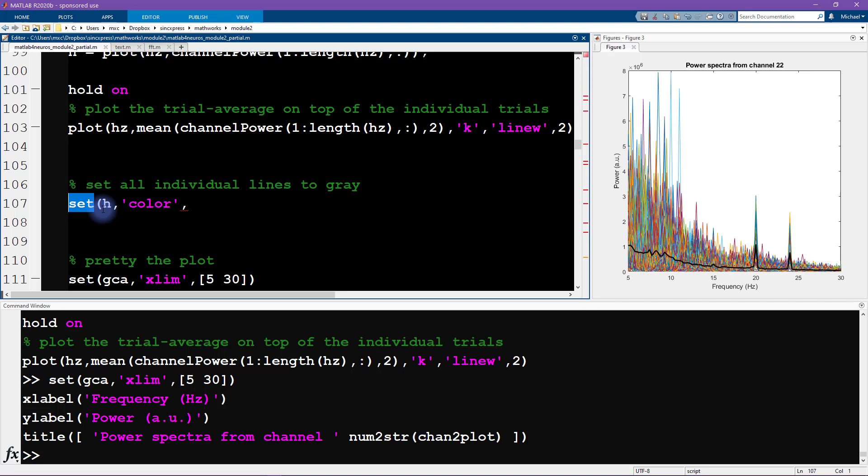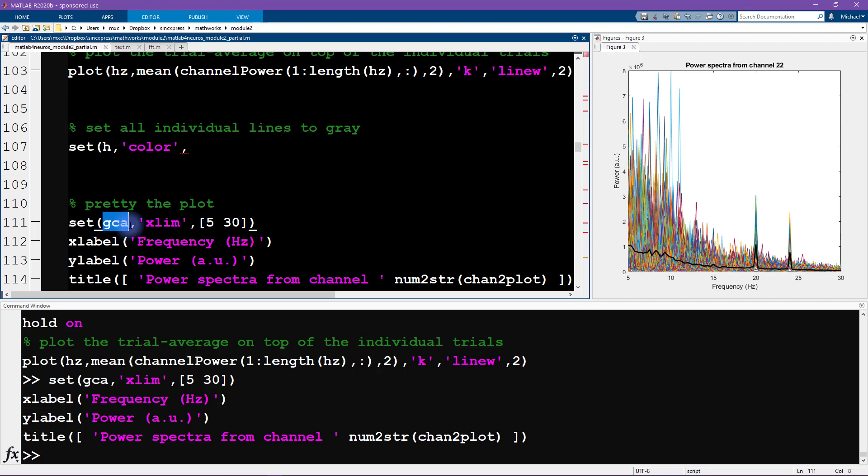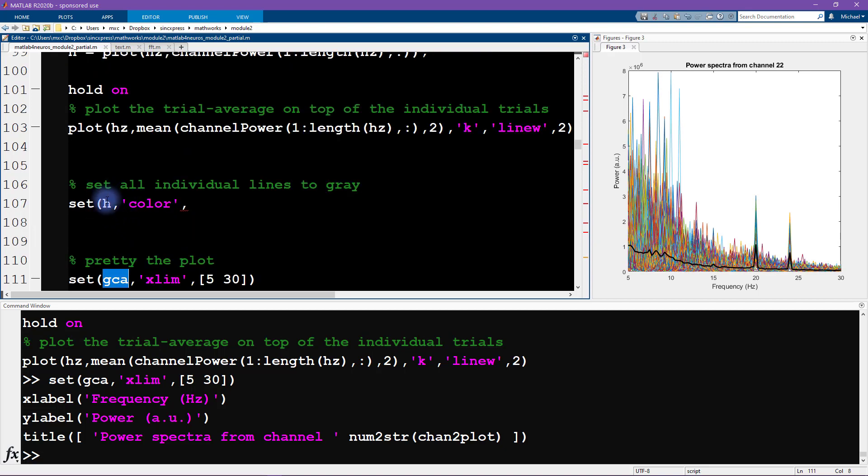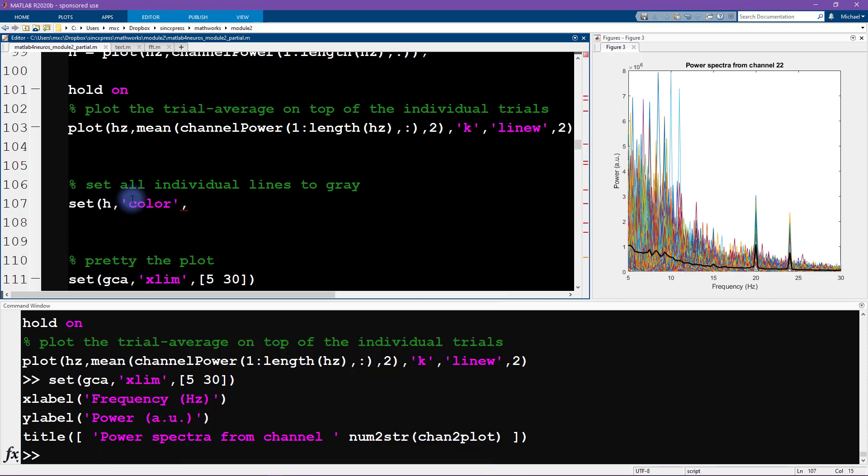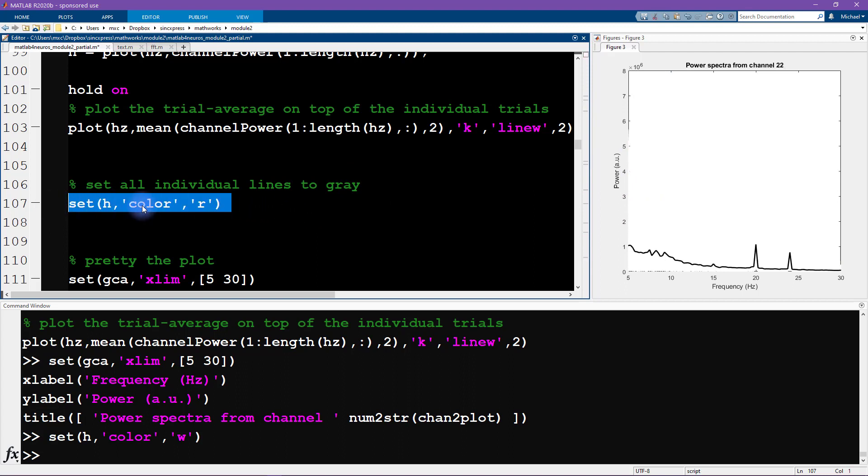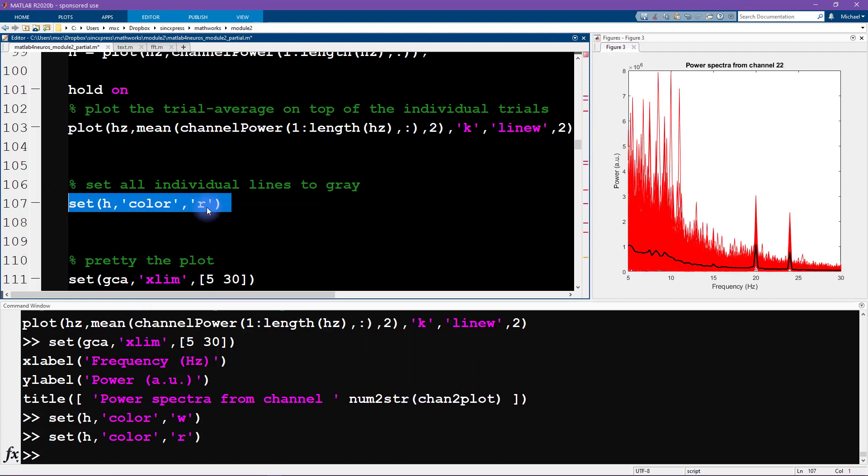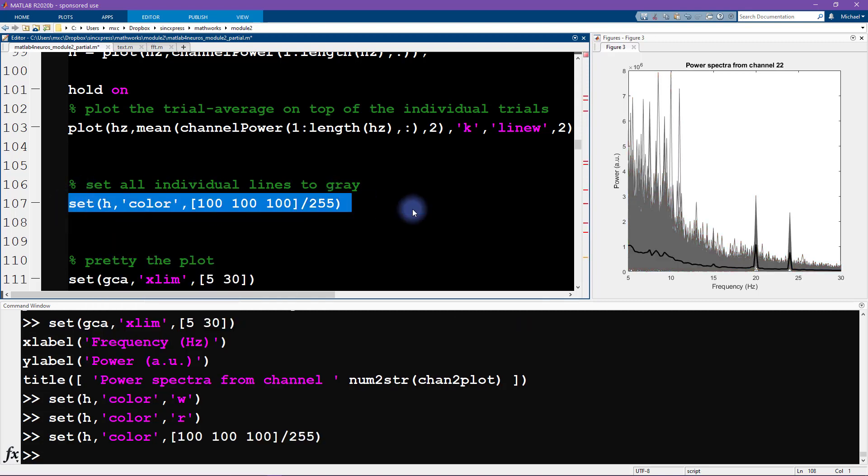We're going to write set. The set command is pretty similar. We are setting h, which are all these handles to all the lines. We want to set the color. We can set them to be red, but there's a little bit limiting if we are only going to use the standard built in letters. So instead, I'm going to provide a three number code that's going to correspond to RGB. These RGB elements need to be specified between zero and one. If you prefer to specify your colors between zero and 255, you can specify them here as integers and then divide by 255. That's just going to scale it down.